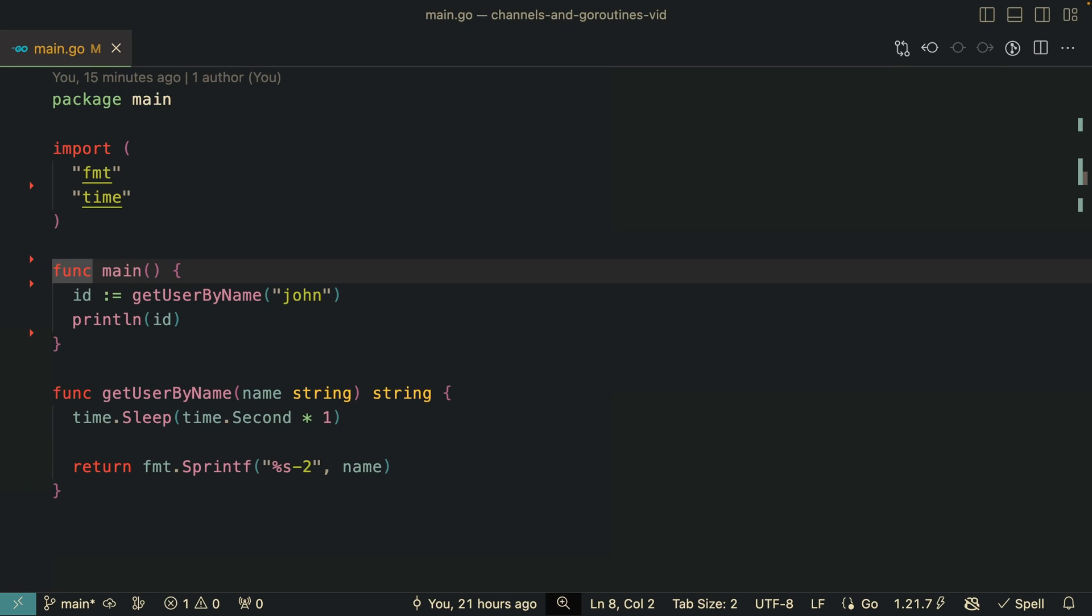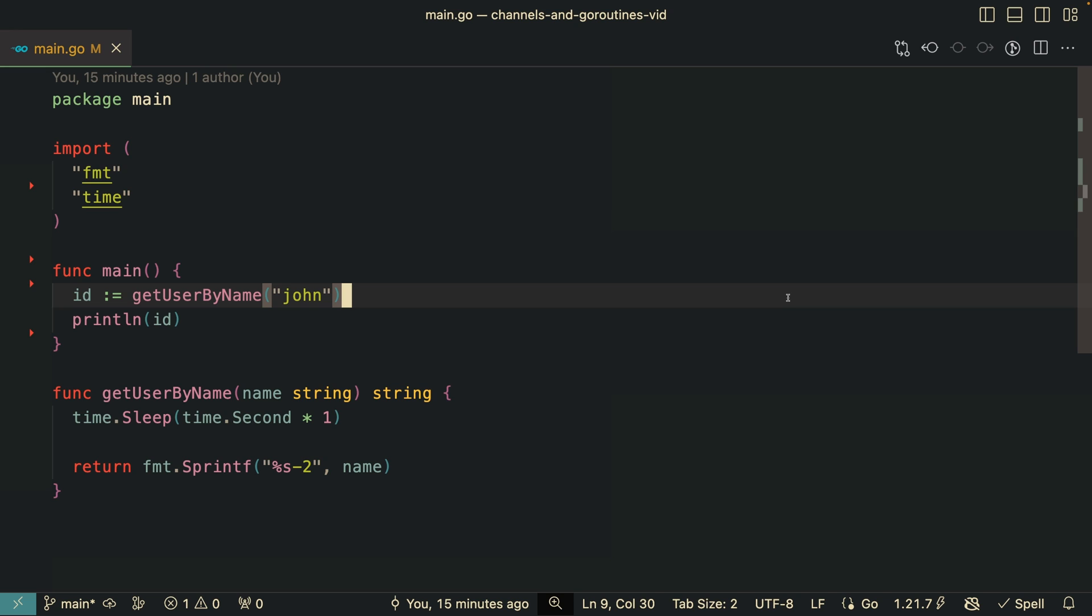So one of the things that new engineers to Golang struggle the most is grasping goroutines, channels, and sometimes wait groups. I think by showing you guys a real world example and then fixing it with these concepts, I think it will help you better understand them.